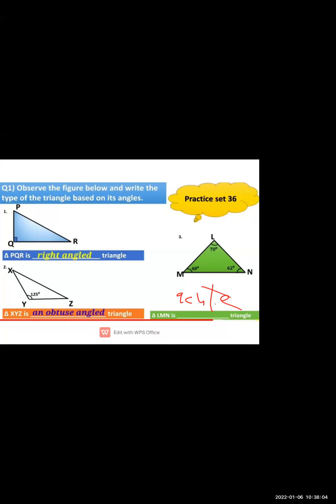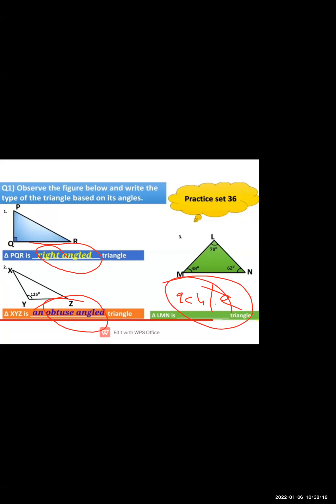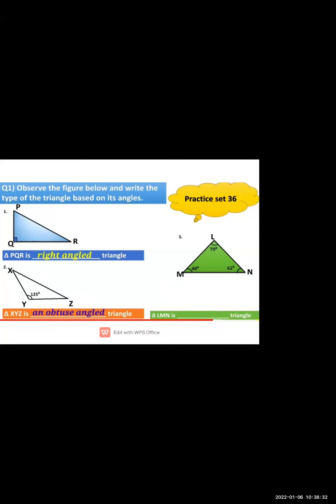So these three types — acute angle, right angle, and obtuse angle — are based on angles. The other remaining three types are based on sides. Now, Question 2: observe the figure and write the types of triangle based on its sides.